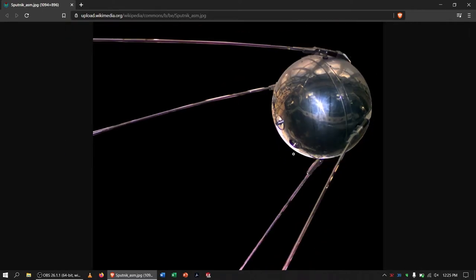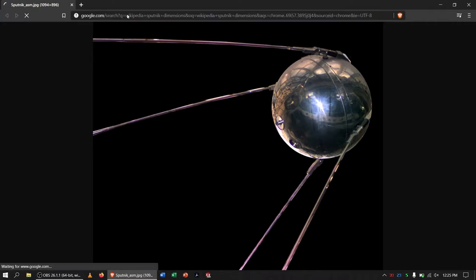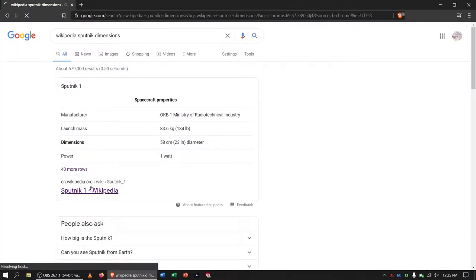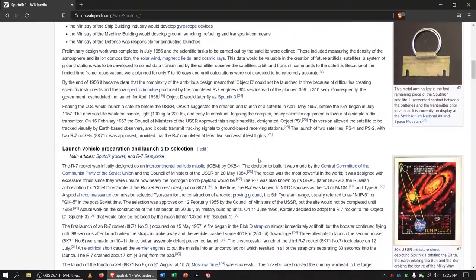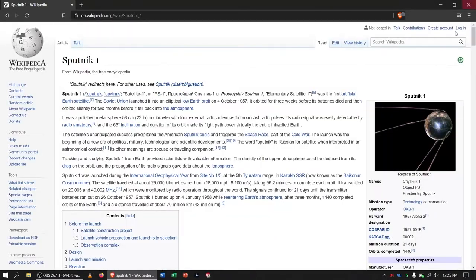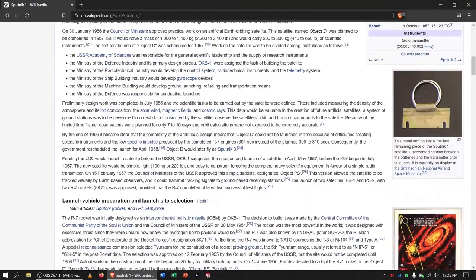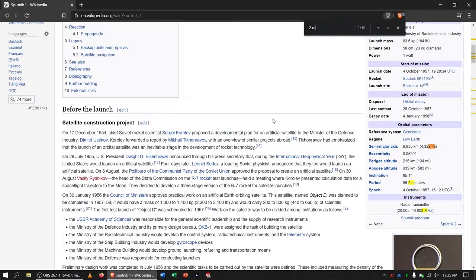On your screen right now you will see a model or replica of Sputnik 1. As you can see, it's a very shiny metal sphere with 4 long antennas protruding out of its sides. We're going to be doing a rough 3D model of it in SOLIDWORKS. Here's the Wikipedia article from which that image was derived, and it does a pretty good job of explaining some of the main dimensions of this spacecraft.